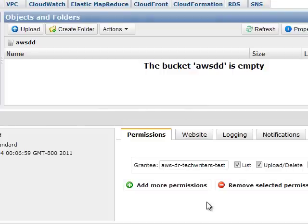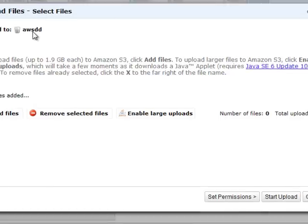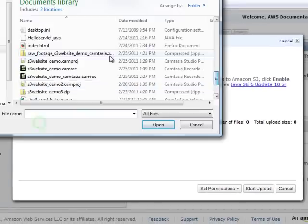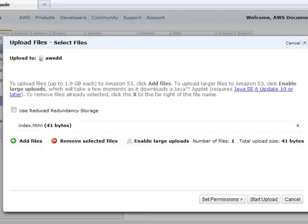Click Upload. Click Add Files. Select the file you named earlier as the index document. Click Start Upload.